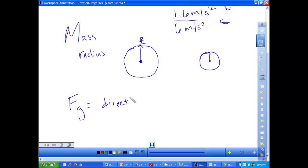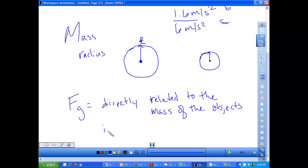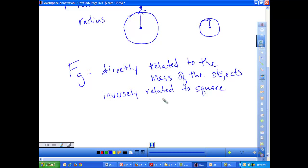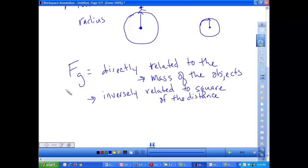Newton determined that gravitational force was directly related to the mass of the objects and inversely related — not just to the distance, but to the square of the distance. That means if one object becomes very large, the gravitational force it experiences with something else is going to increase. Also, if the distance between two objects increases, the gravitational force between them is going to decrease.